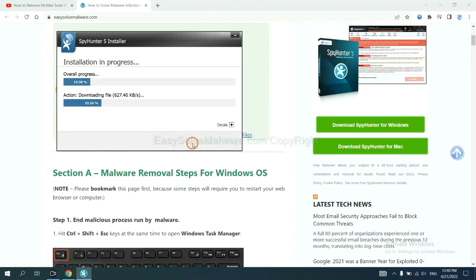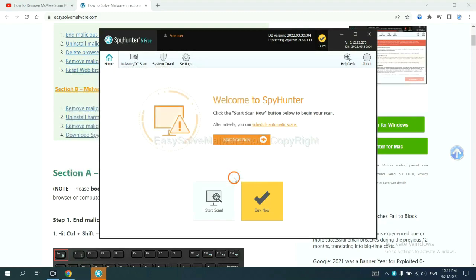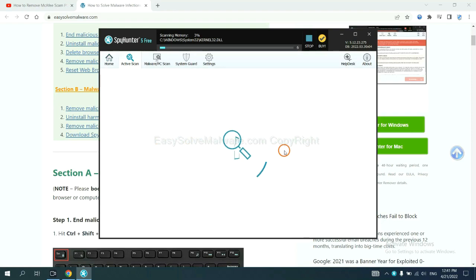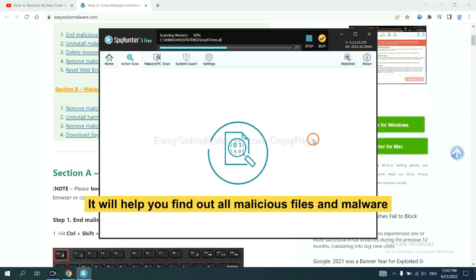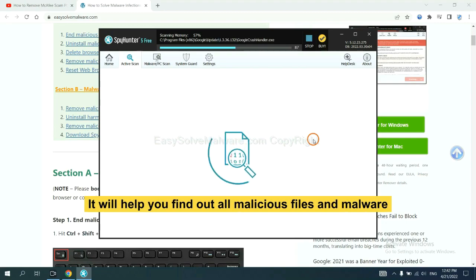Just wait about one or two minutes. When you finish, start a scan now. It will help you find out all malicious files and malware on your computer.